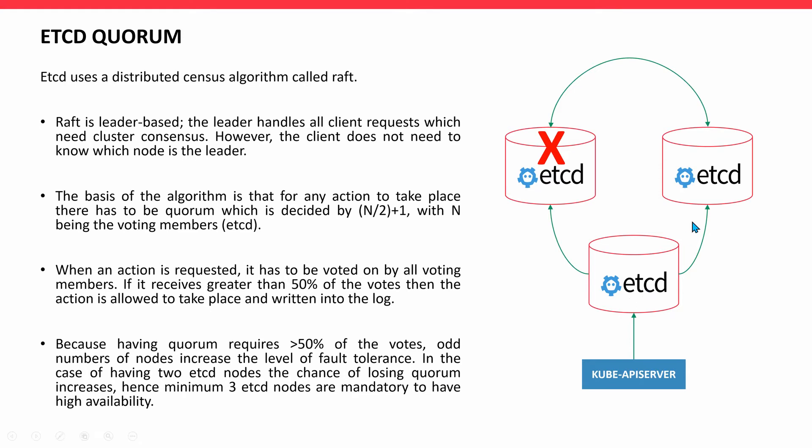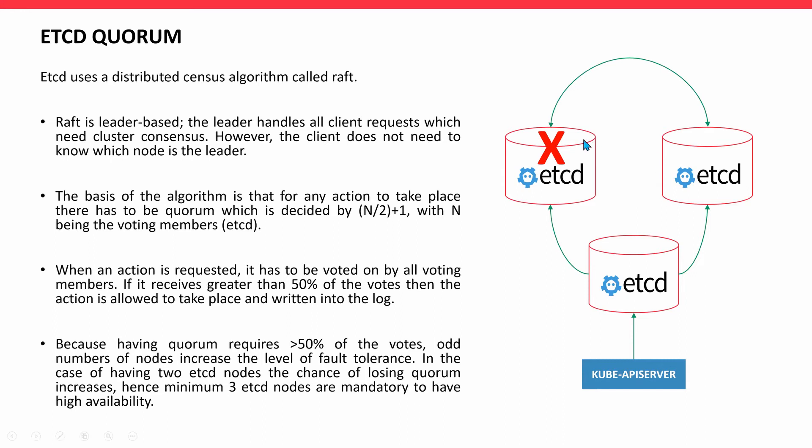Having two etcd nodes - if you put etcd into master nodes - having two master nodes is worse than having one node. Always have three nodes, so the fault tolerance will work as per the Raft algorithm and the quorum will have enough voting numbers to vote.